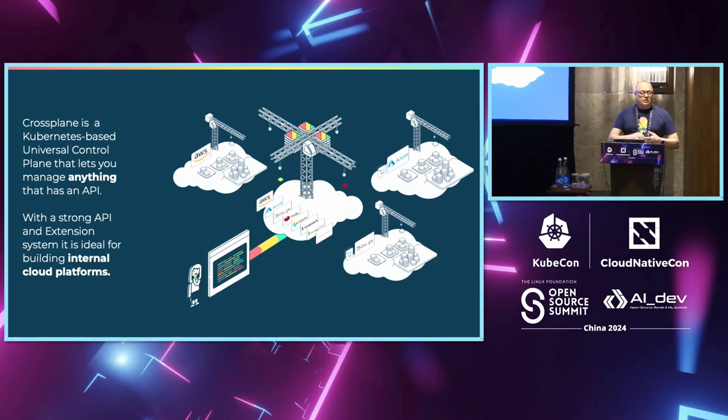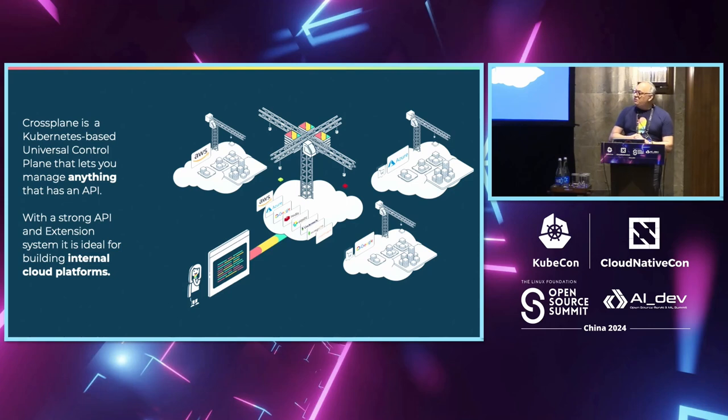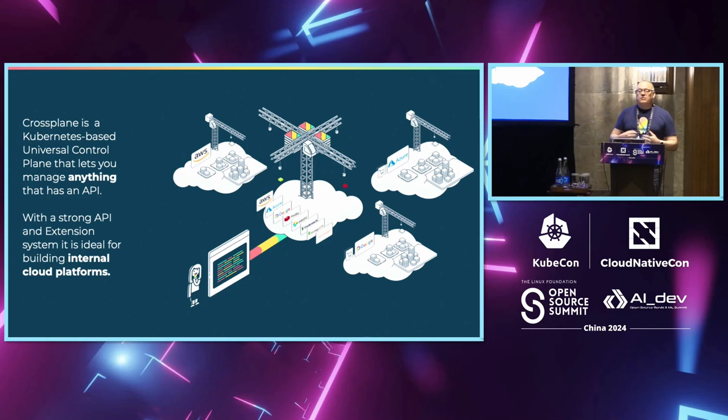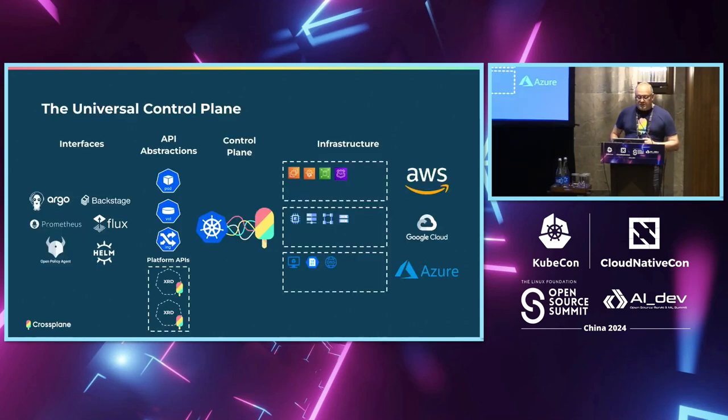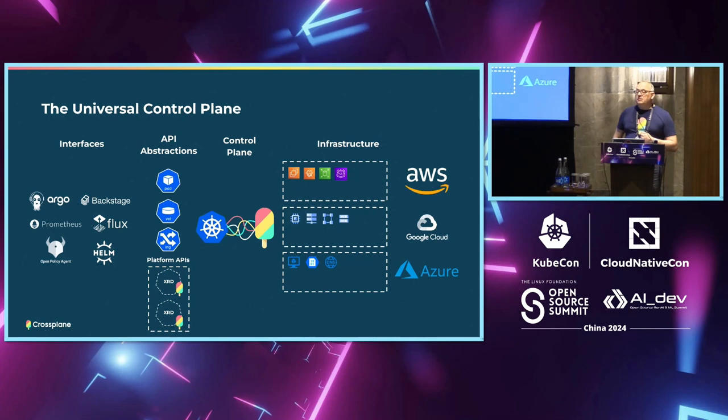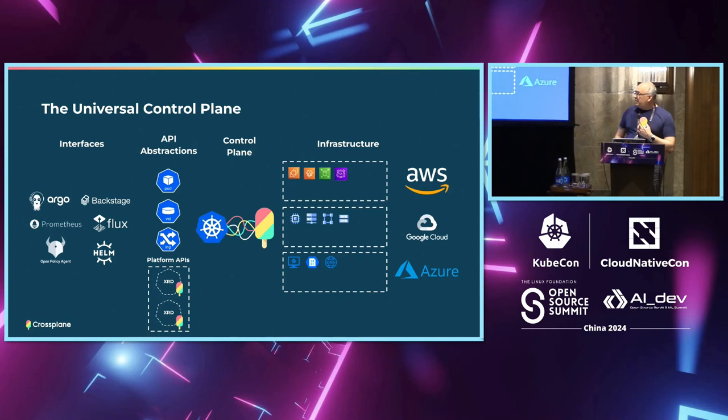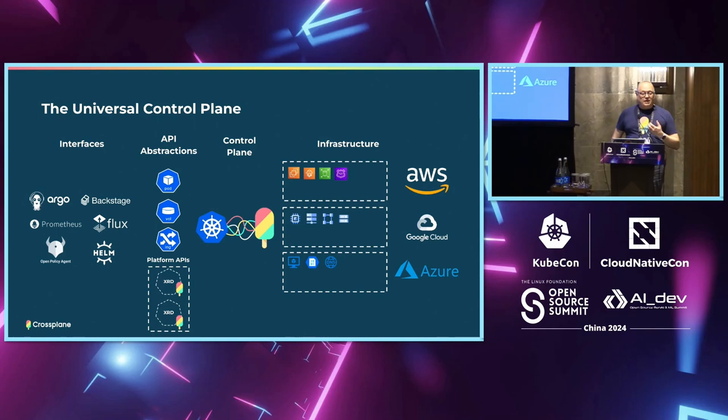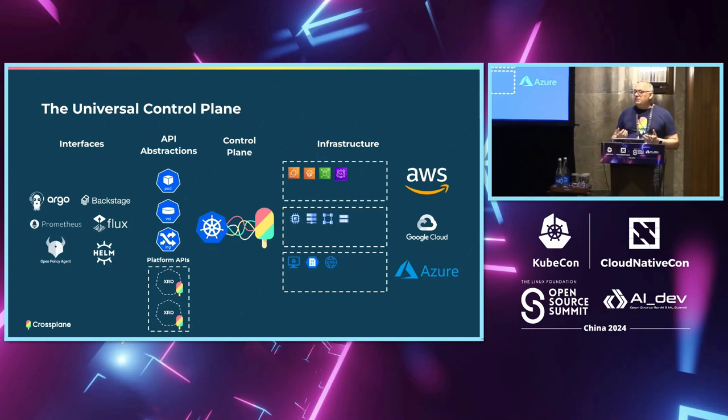Cloud resources and so Crossplane is an extension of Kubernetes and basically it allows you to manage anything - AWS, Google, GitHub. So we're finding it an extremely powerful tool for a lot of teams that are building these internal platforms, that need to manage for hundreds of teams thousands of resources. We like to think about Crossplane as a universal control plane and this is the idea that you have one tool that can manage everything.